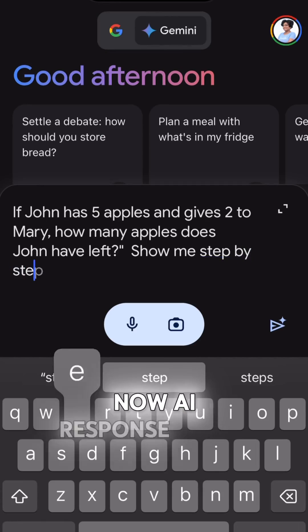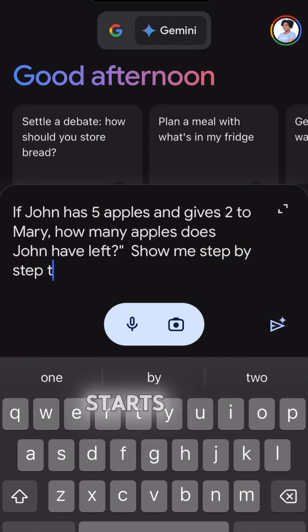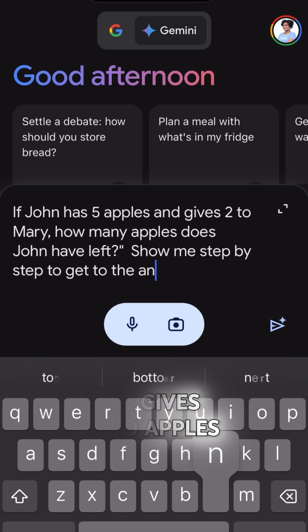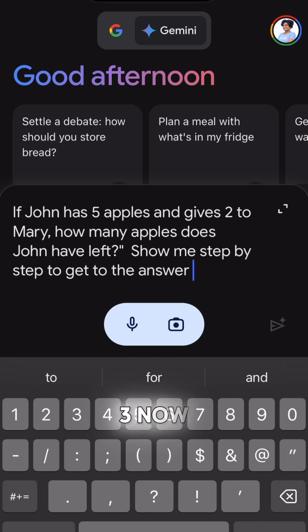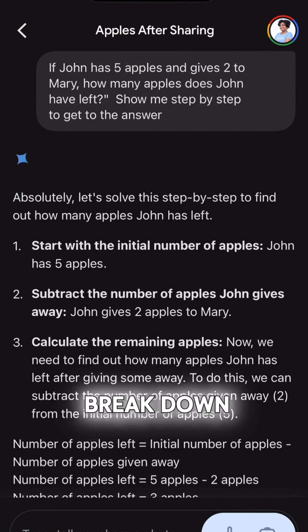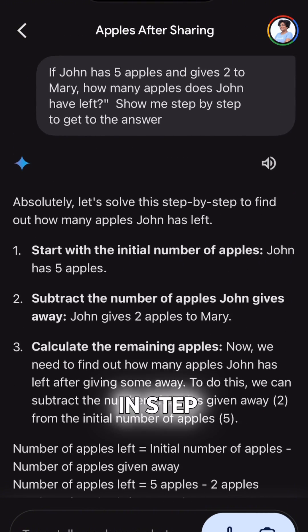Finally, there is chain of thought prompting, which is like guiding AI through a thought process. For example, 'If John has five apples and he gives two to Mary, how many apples does John have left?' The AI response would be: John starts with five apples, he gives two apples, so five minus two is three, and now John has three apples left. We helped AI break down the problem and it solved it step by step. That was chain of thought prompting.